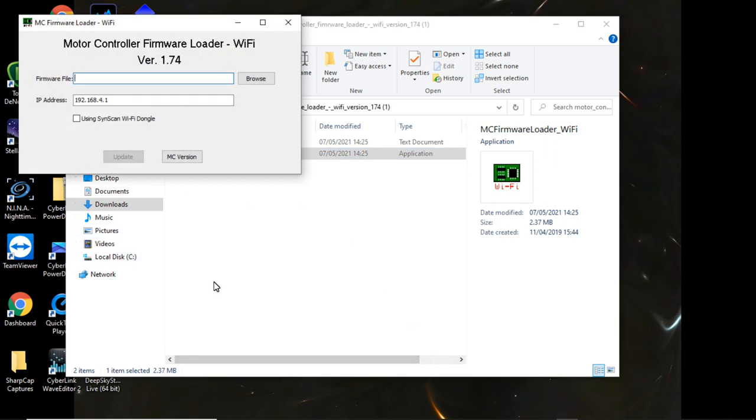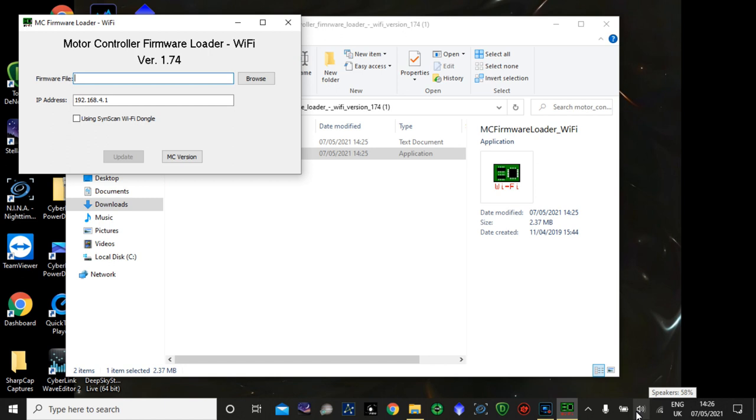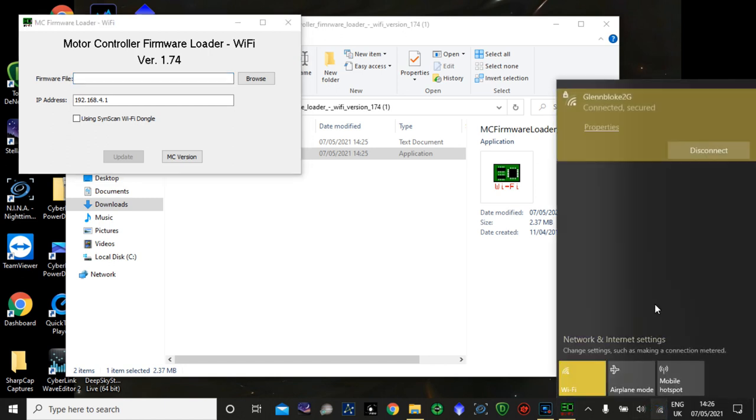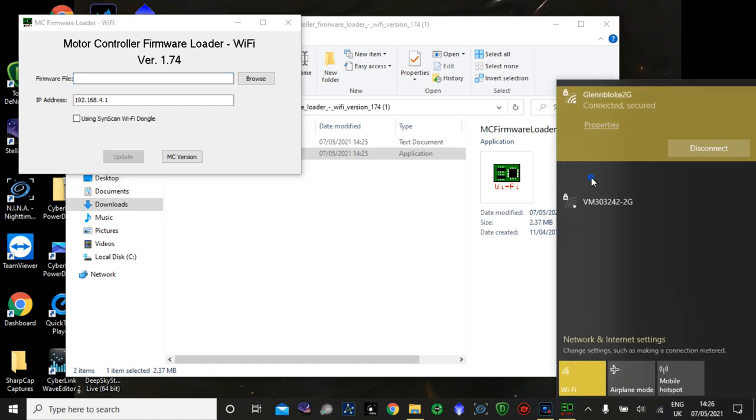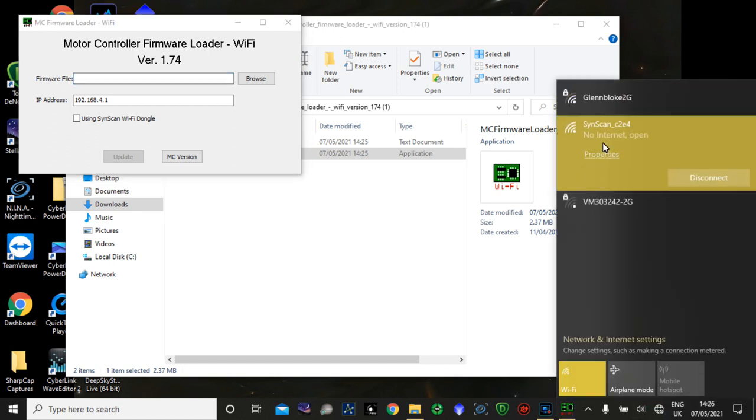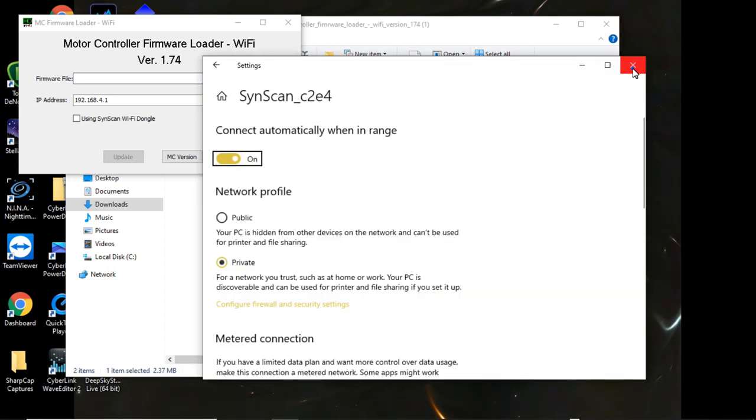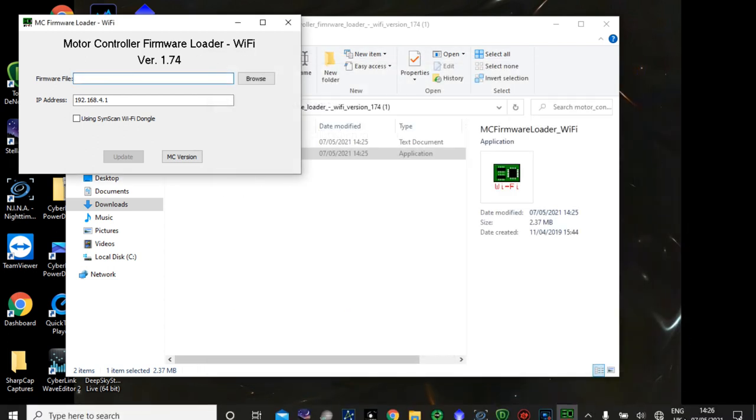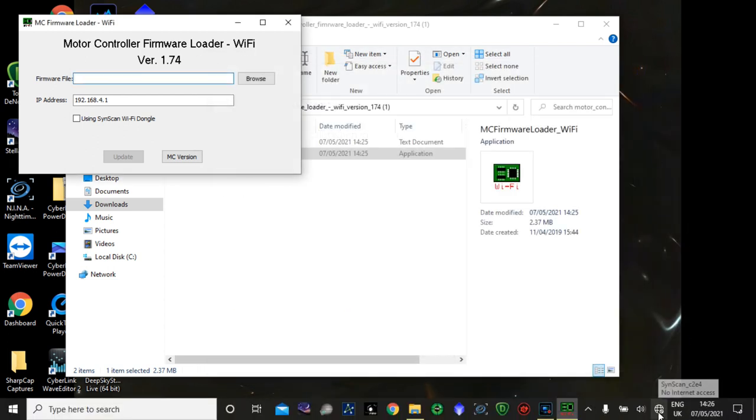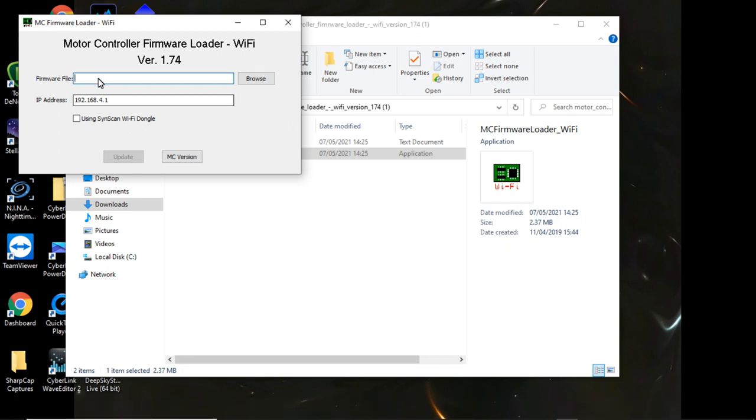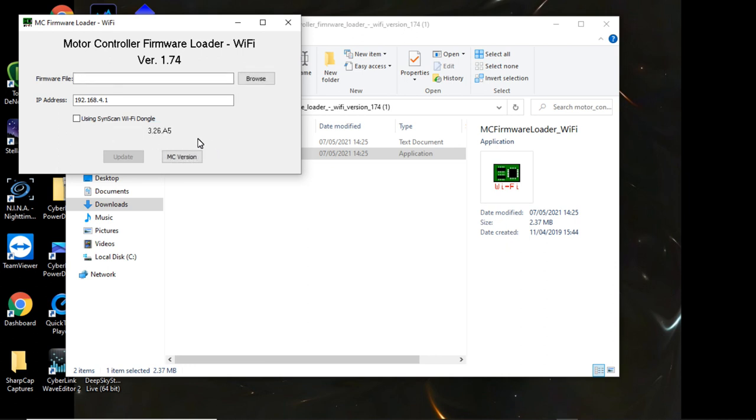What I'm going to do now is turn the AZ-GTI on. So the Wi-Fi is being transmitted. And I need to connect this PC to that Wi-Fi. So I look here, and there's SynScan. I'm connected to the SynScan. So now if I actually click MC version here, it will try and connect to the mount and tell me what motor controller is actually already downloaded. And it's 3.26.